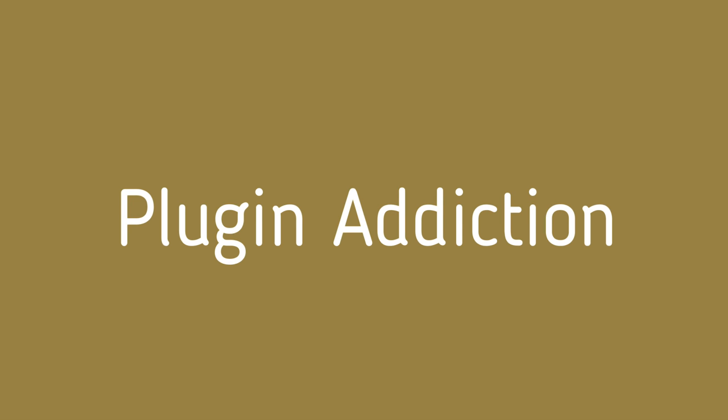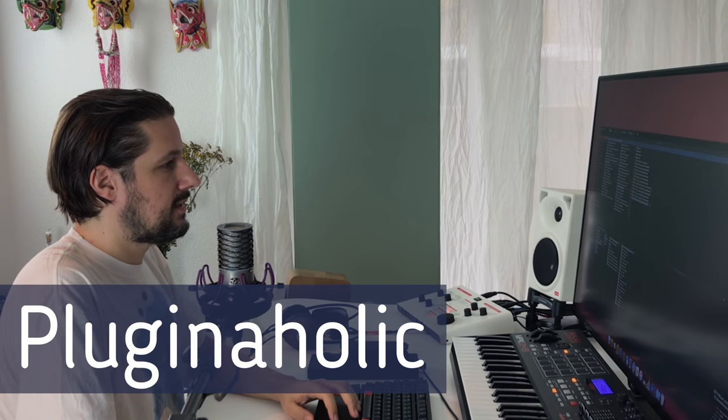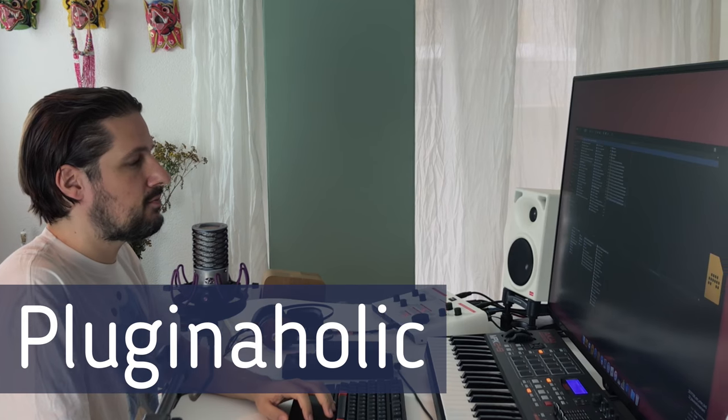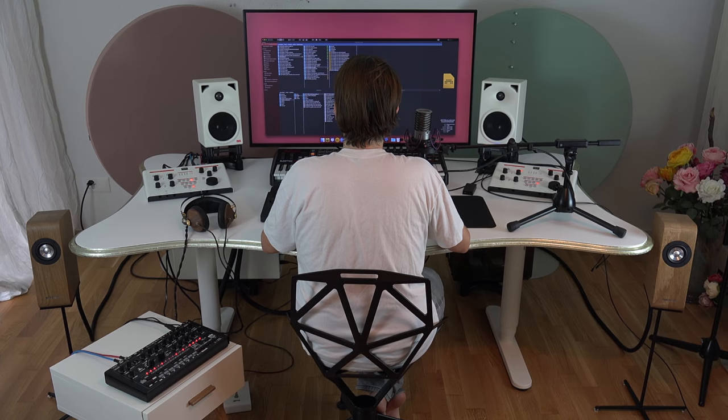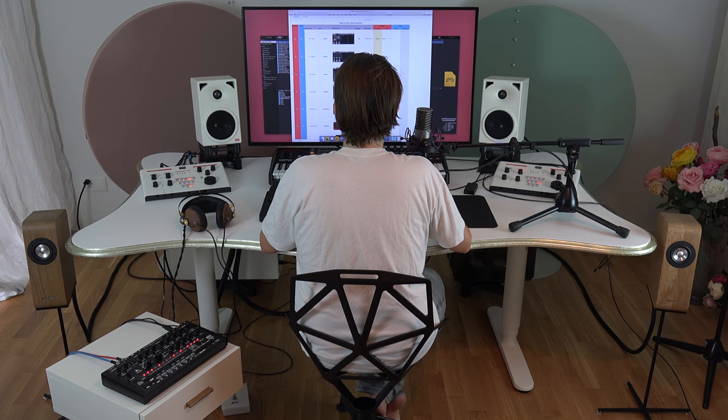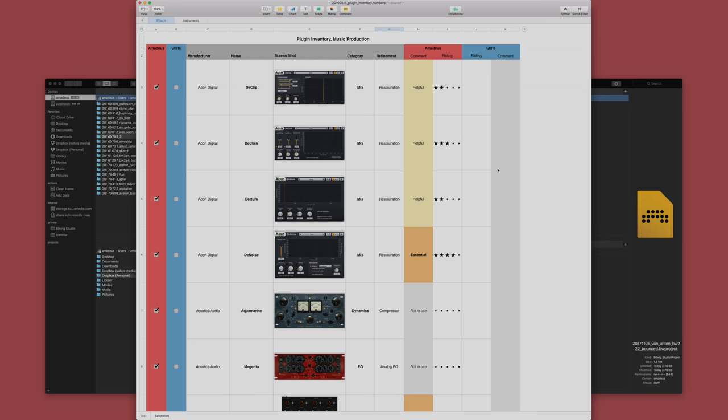Today's episode is about my plugin addiction and how this could maybe eventually be useful for you as well. So I want to show you today my plugin inventory.